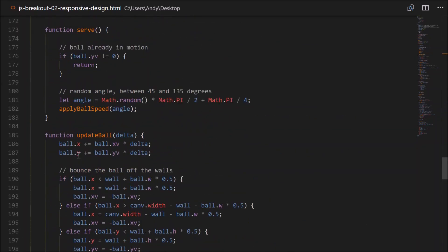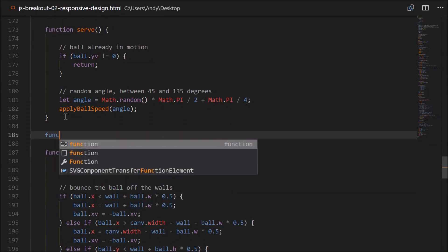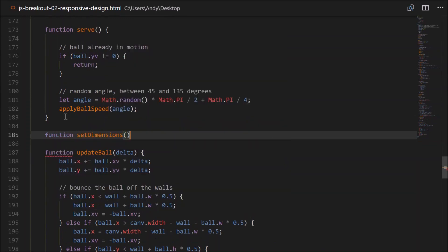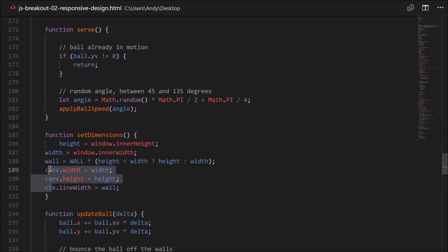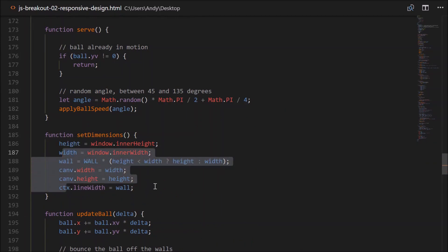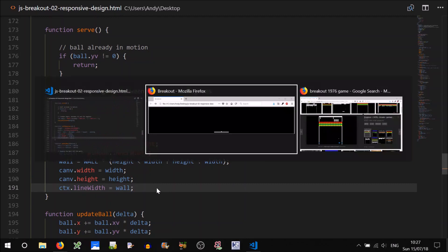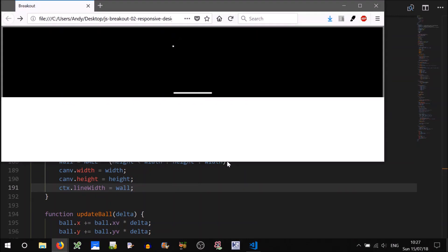Let's go down and create that now. Just after serve there. Function setDimensions. We'll paste that in there. Let's test that, make sure that we haven't broken anything. Okay, that seems to be working fine.